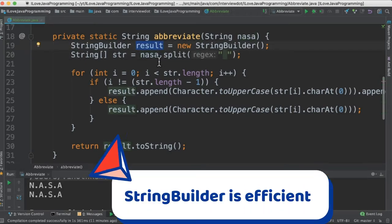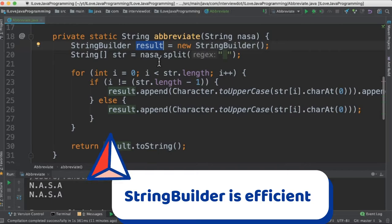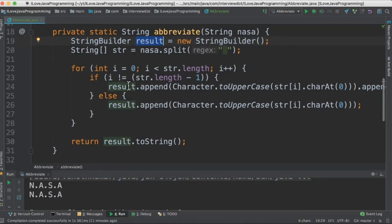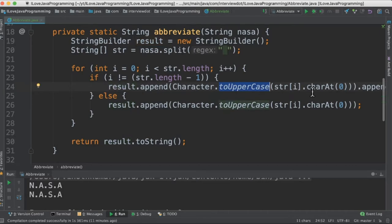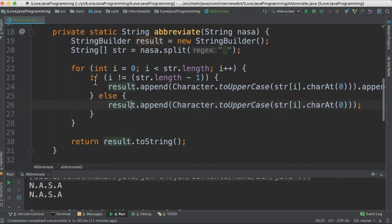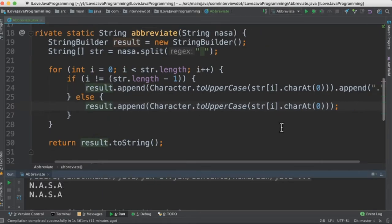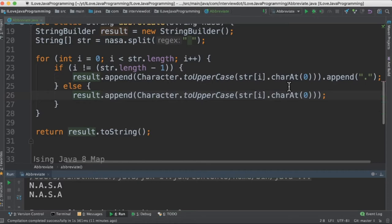Inside the for loop I'm going to iterate each word one by one, convert it into uppercase and then take the first character so that we can get the abbreviation form. Why do we need an if-else here? Because for the last character we should not append the dot. Here we take the first character and then append it with a dot.